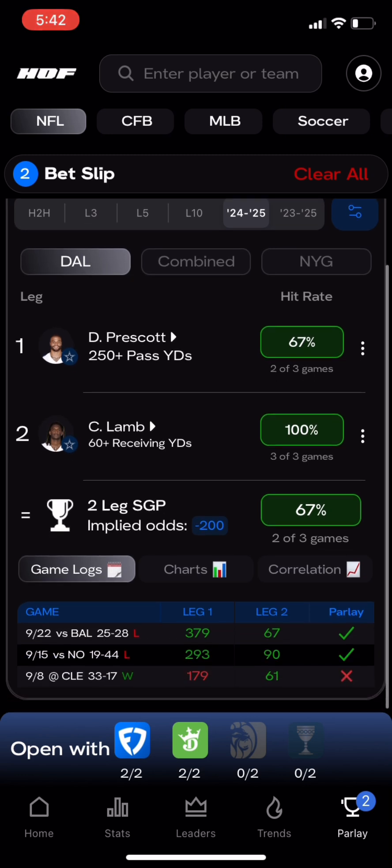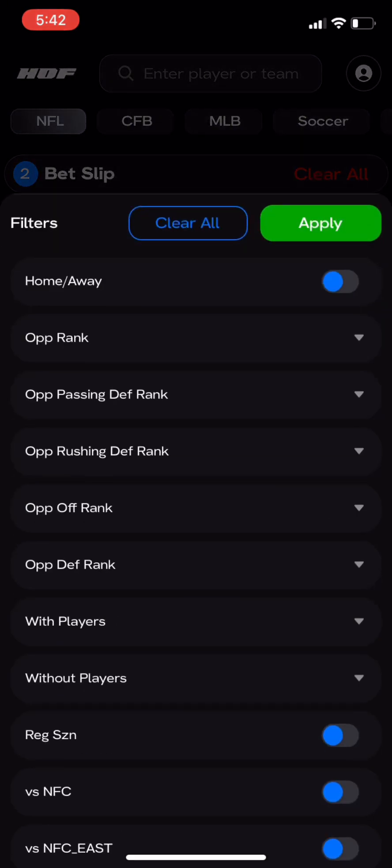We can see what percent of games each leg has hit in and what percent of games the entire same-game parlay has hit in. Dak has hit his line in 67% of games this year, while CD has been perfect for his line this season.